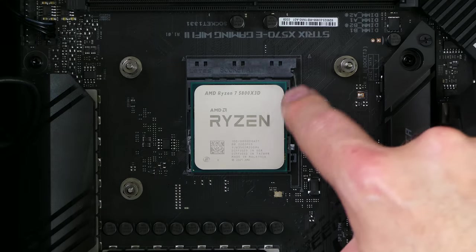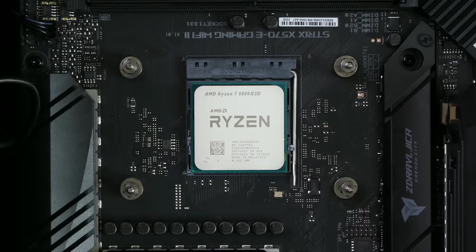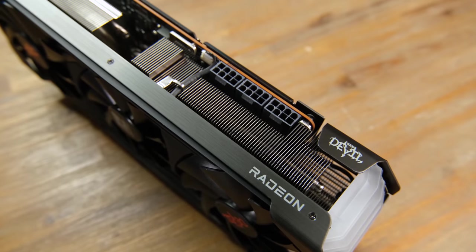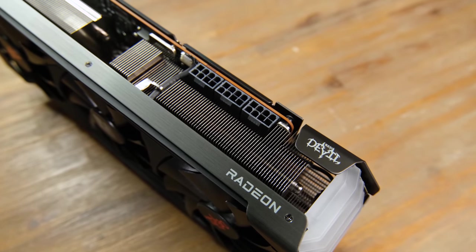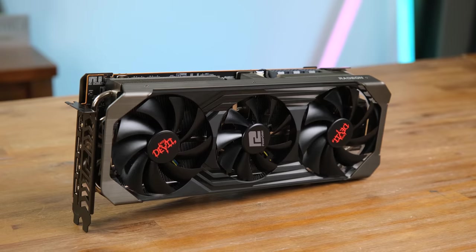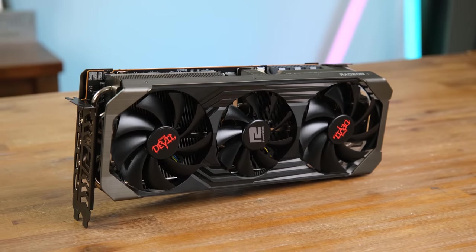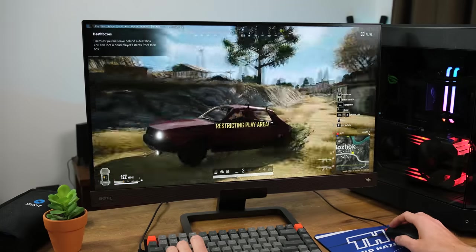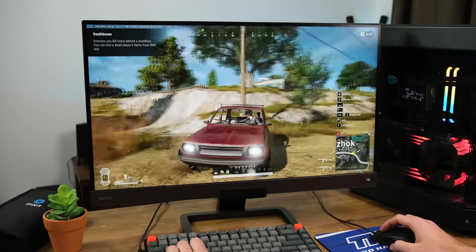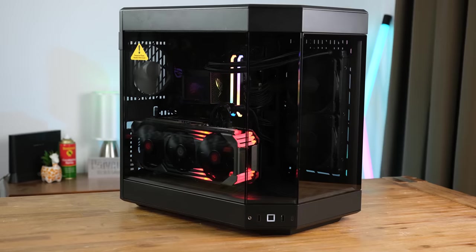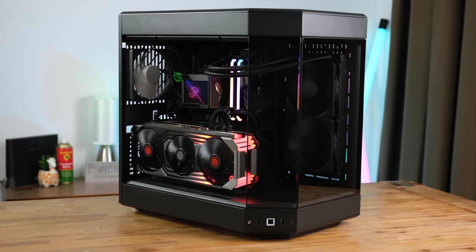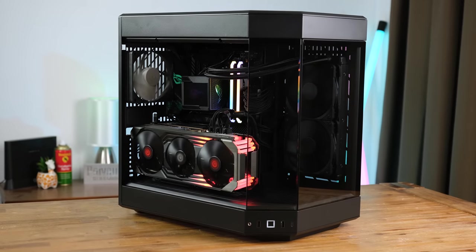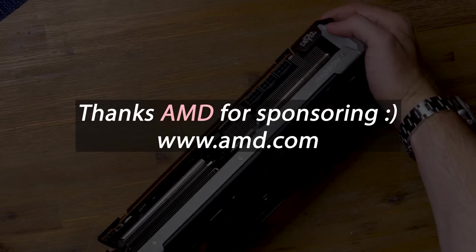And at the high-end, there's the 5800 X3D with a whopping 96 megabytes of level 3 cache. Combined with the flagship Radeon 6950 XT graphics card, you can cut through games running at 4K like butter. If you want to watch me building this PC, the link to the full video is on screen now, and you can learn more by going to AMD's website linked in the description.